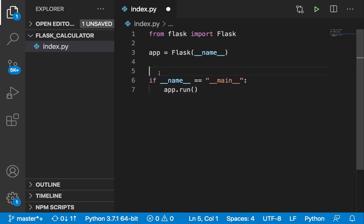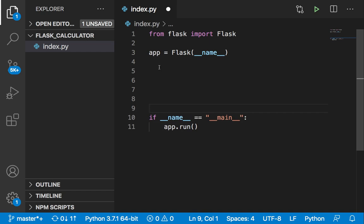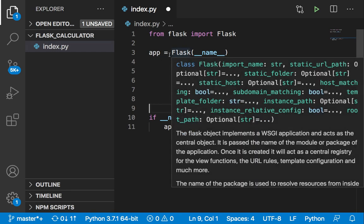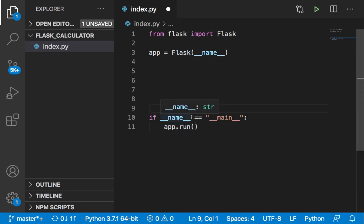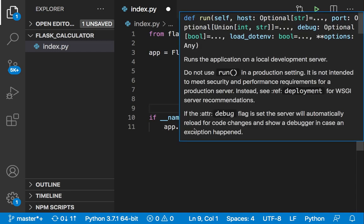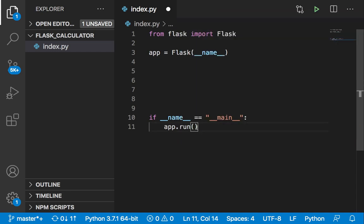By the way, this is just housekeeping stuff, so you don't have to worry a lot about this. In every Flask application, you need to add these four lines of code because this is just the basic skeleton of a Flask application.